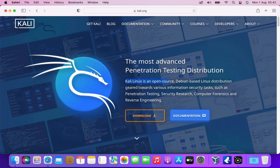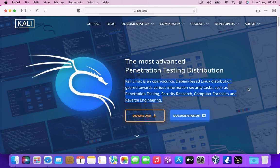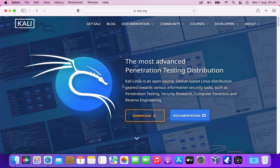Kali Linux is an open source, Debian-based Linux distribution geared towards various information security tasks, such as penetration testing, security research, computer forensics, and reverse engineering.